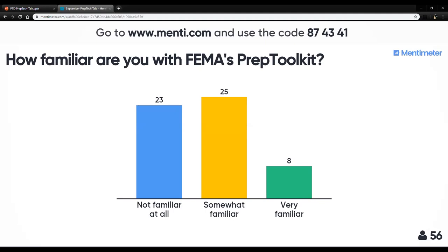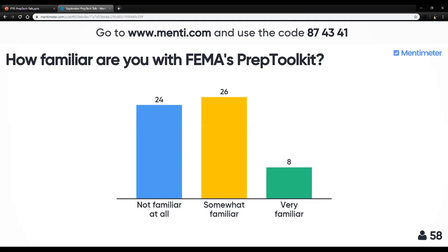I think that hits all of our questions from the Q&A feature. Thank you all for being engaged and asking such good questions. Thank you all tremendously for your time today and staying engaged. We're excited that a bunch of folks today became more familiar with FEMA Prep Toolkit. We look forward to your questions following this — if anything came up that you have questions about that we talked over, please feel free to reach out to us.